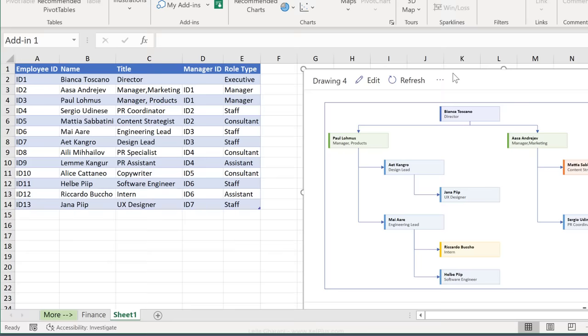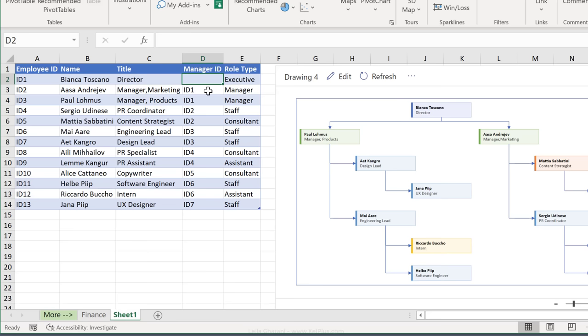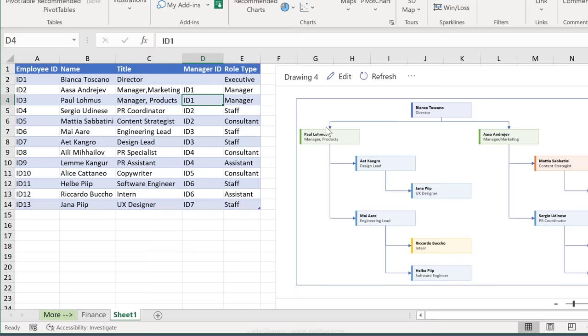We have on top Bianca. Bianca is right here. Then we have people that are reporting to Bianca. We can see ID1 and ID1. We have two managers right here. Notice also that we have different colors here. Managers are reflected with this green. Staff has the color blue. And consultants, so that's Mattia Sabatini, is reflected with orange.